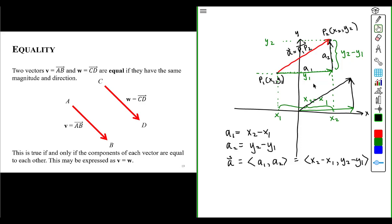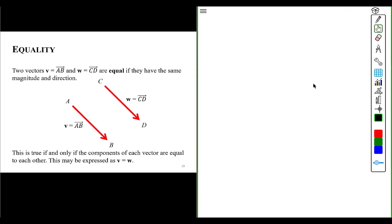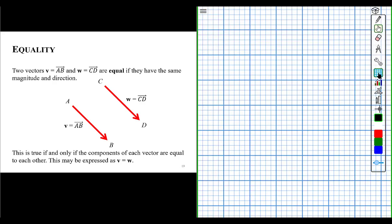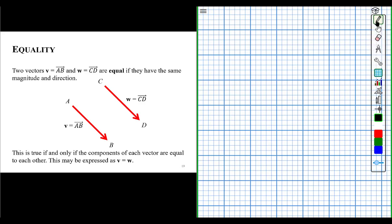Let's say that slightly differently, and I'll try to be a little bit more precise. So let's say we have a vector here — we'll call this vector A. And let's say we have vector B right here. Those two vectors are equal.